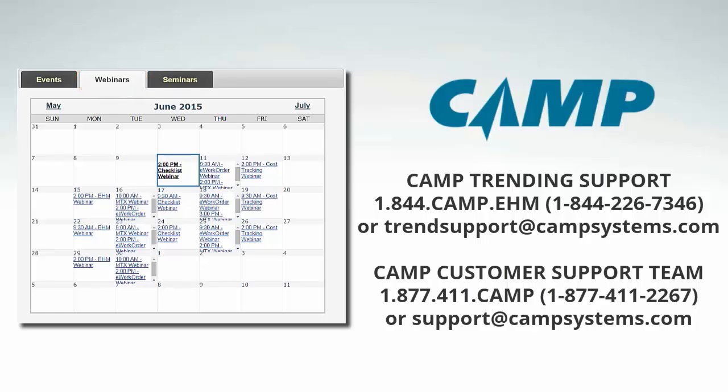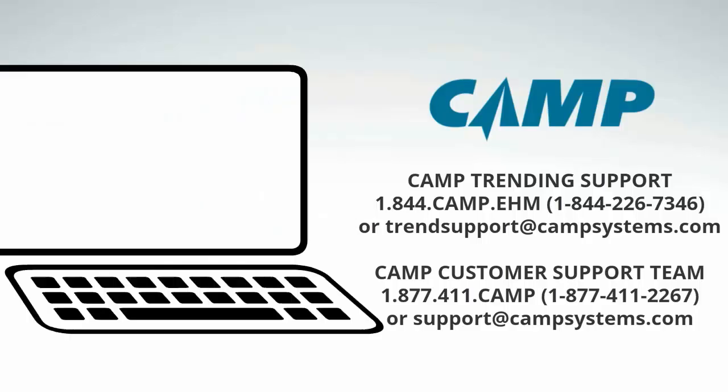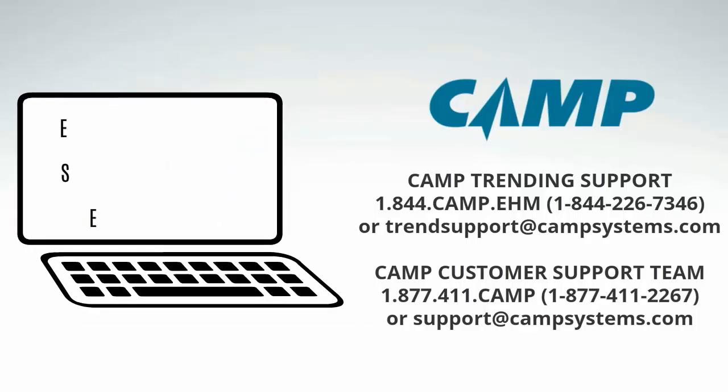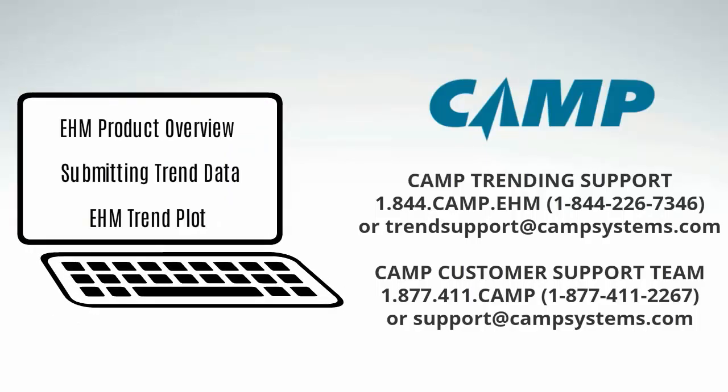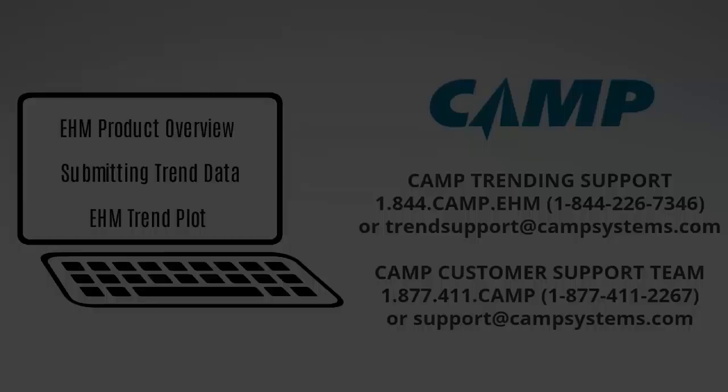We also welcome you to view the other video tutorials in this series. You may find them on the help page at CAMP MTX. For more information, visit www.campsystems.com. Thank you.